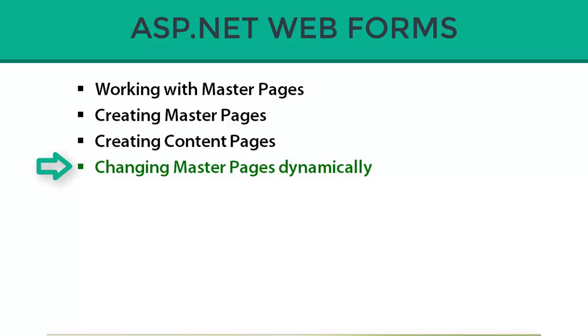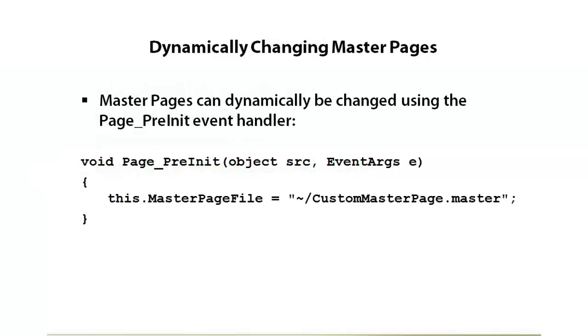Master pages can be changed out dynamically using a page pre-init event. In this section I'll show how we can make a printable version of a master page. We'll make it so the user can click on a print link, we'll switch out the master page, and that way when they print, only the content would show up in the printed page.